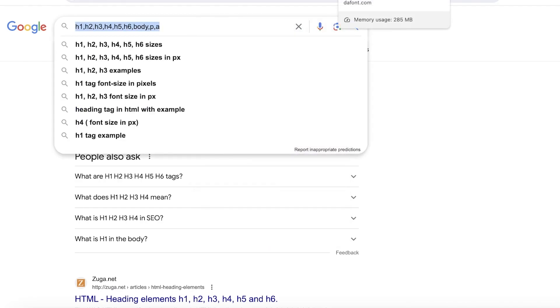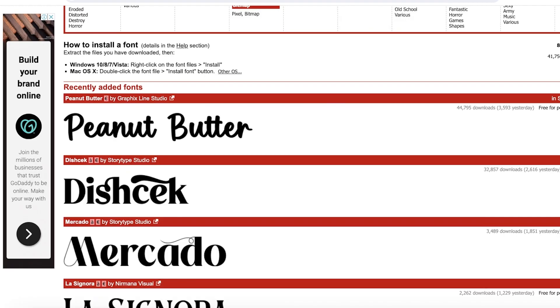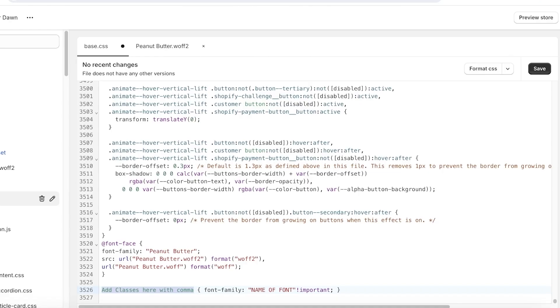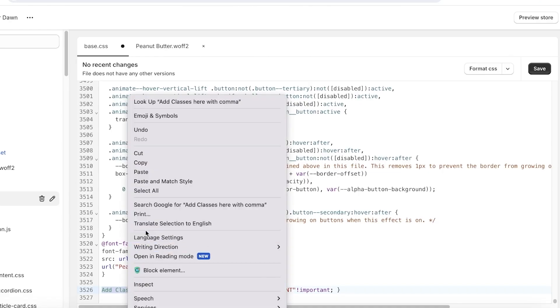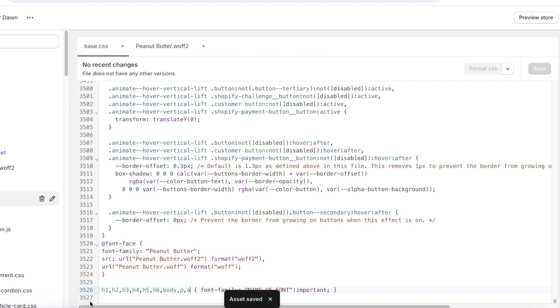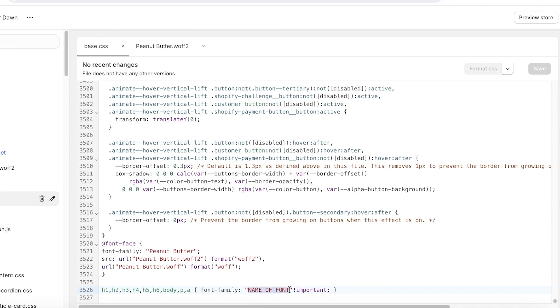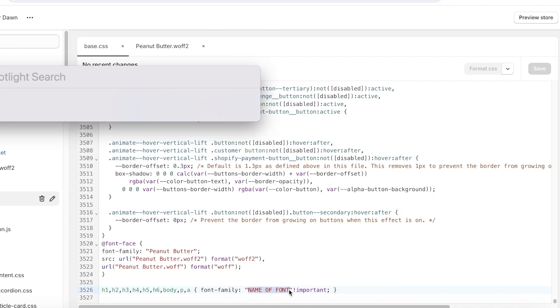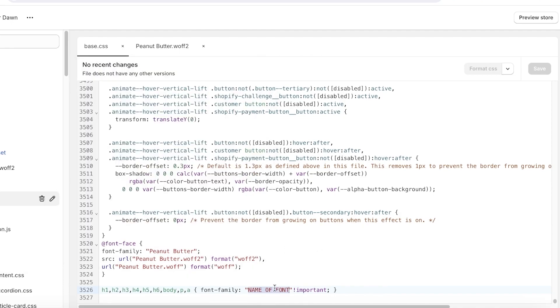And once you've completed this, you're going to click on save on the top right. Now in this you have h1, h2, h3, 4, 5, 6, comma body, comma p, comma a, and then you have the name of font family. So in this final section, always make sure to insert the font name. You're going to insert it again, the name of the font, and make sure you don't remove any of the apostrophes. They are meant to be there.